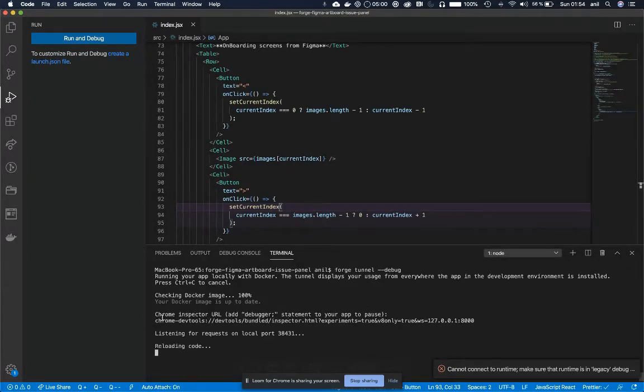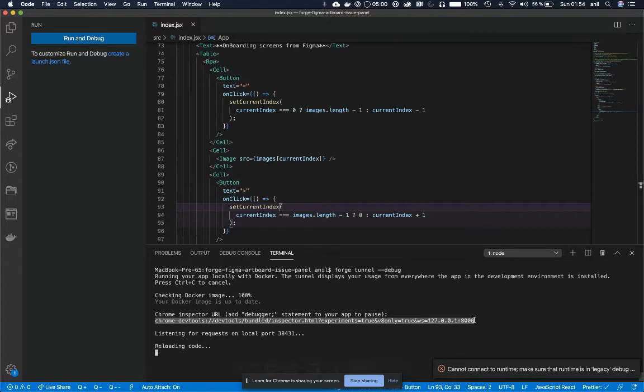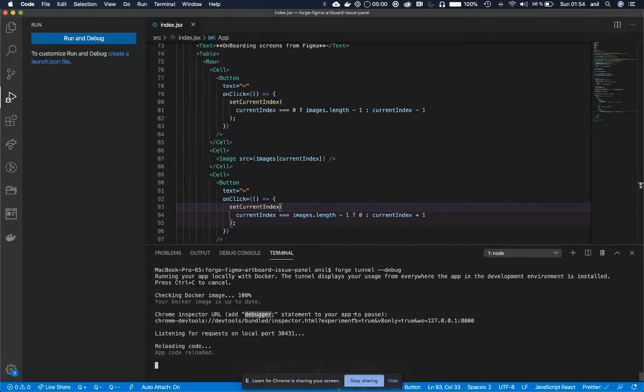You could see that it gives you the Chrome Inspector URL. I'm gonna copy this URL and it also says that I have to add a debugger statement to your app to pause.